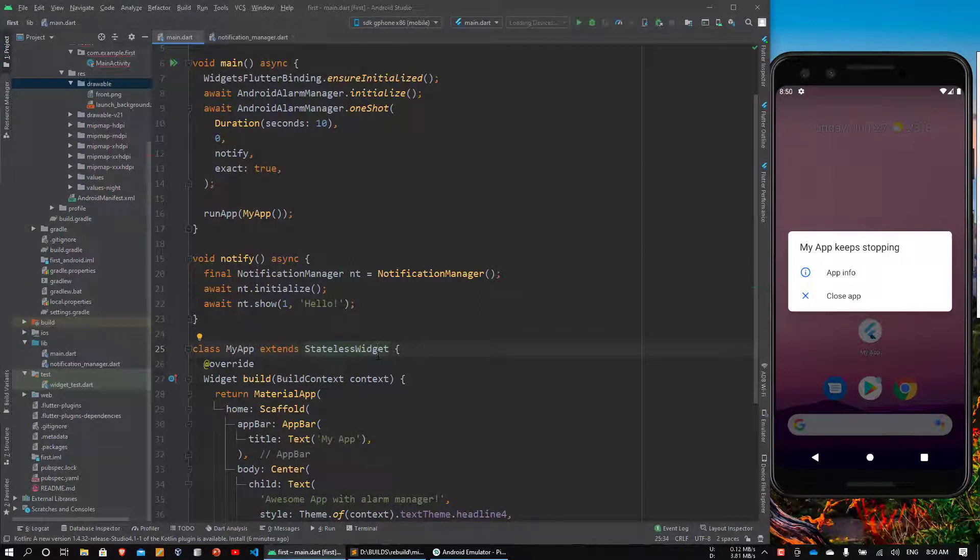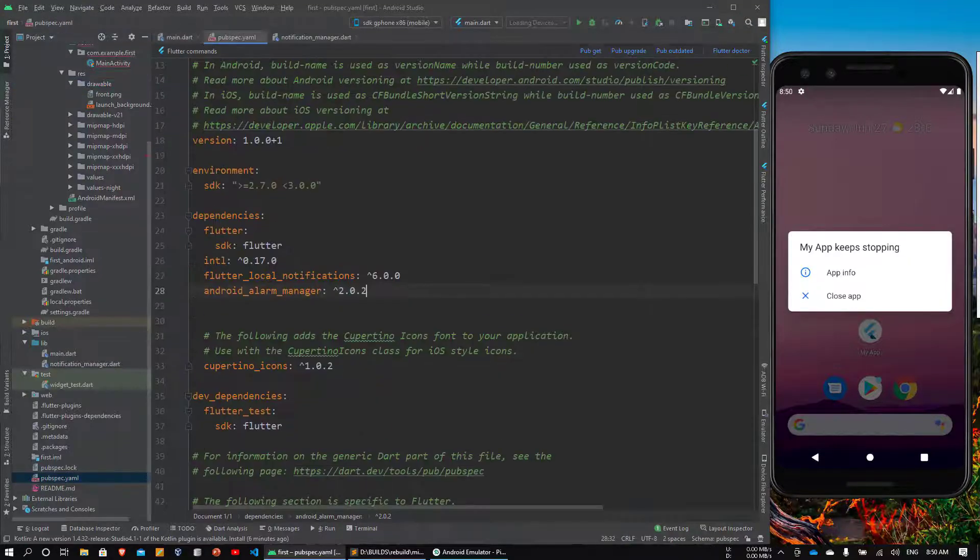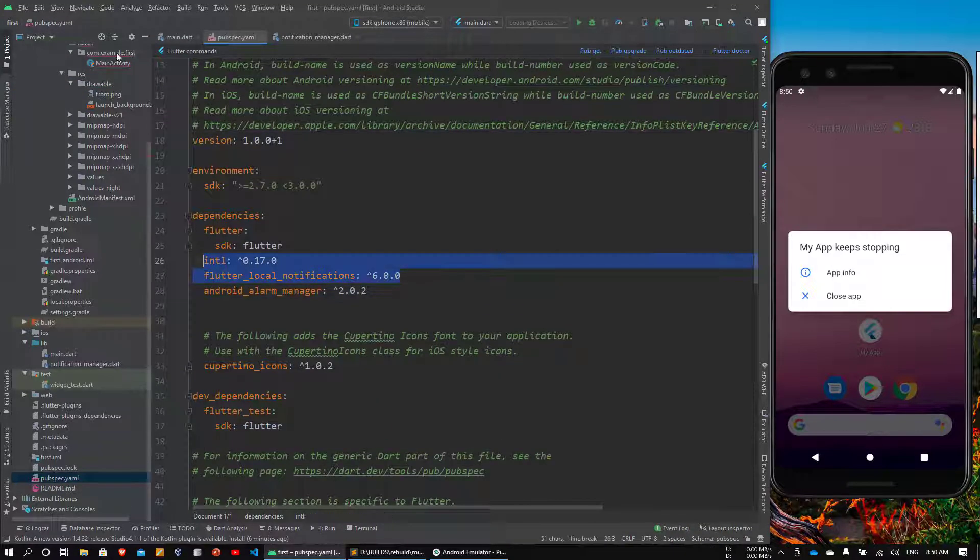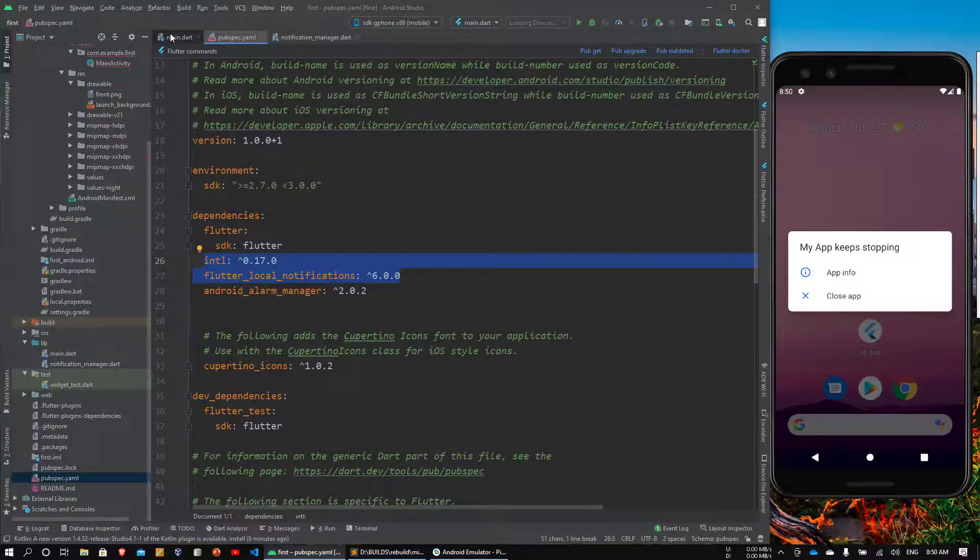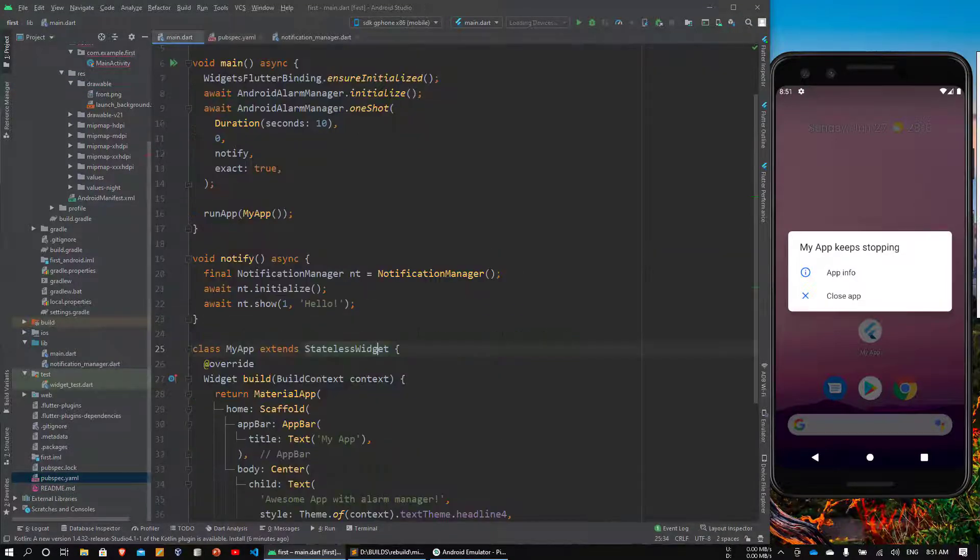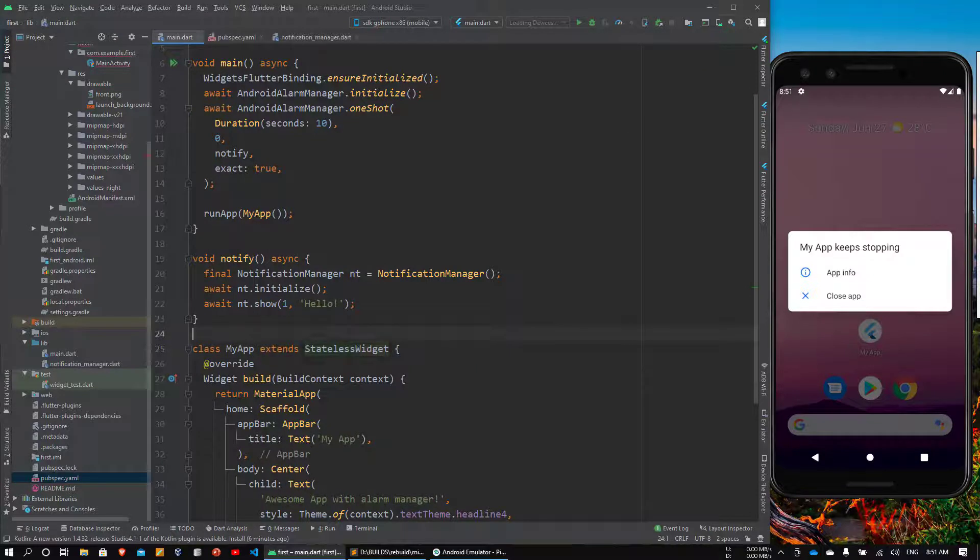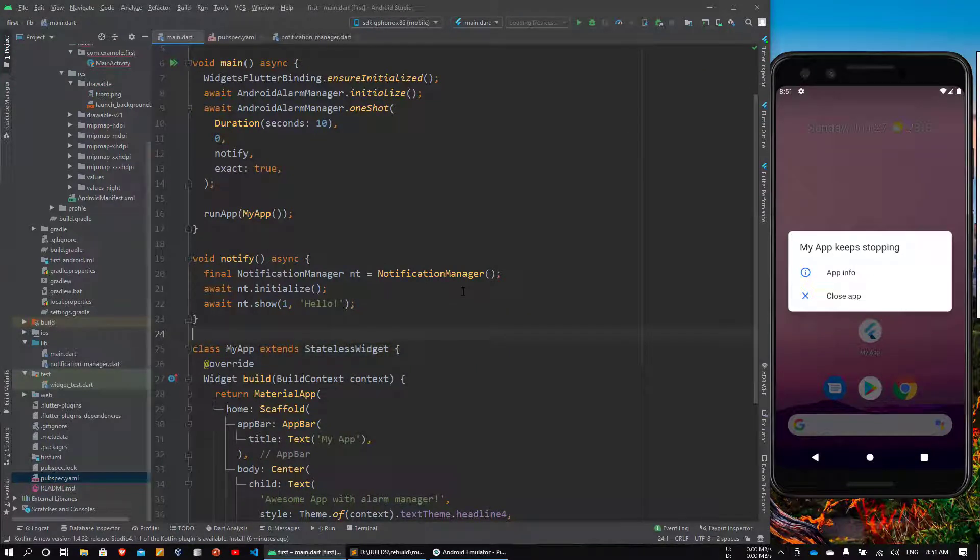What's going on guys, welcome back to Coding Central. I was working with Android Alarm Manager, the Flutter plugin, and I found this weird problem. The problem is when you use Android Alarm Manager in the foreground, it works perfectly, but once the application is killed it gives you this weird error.